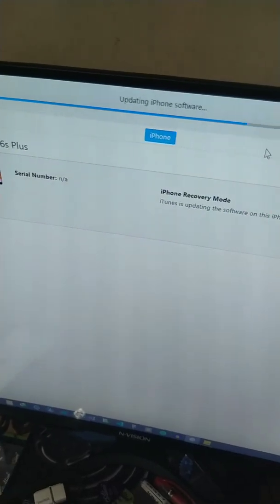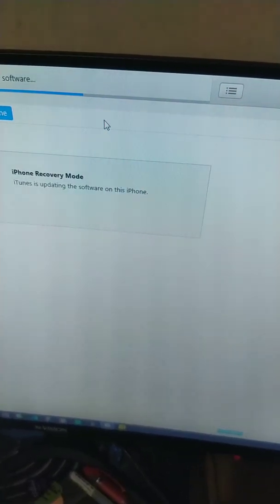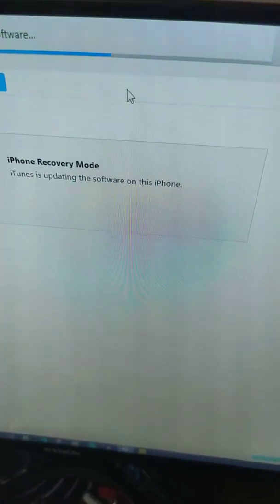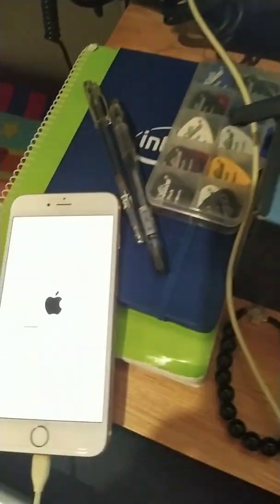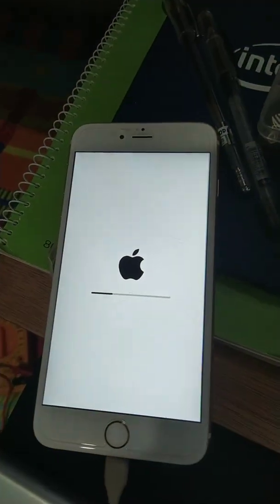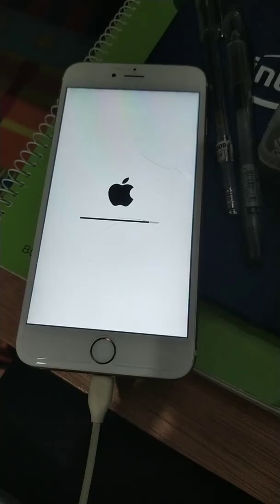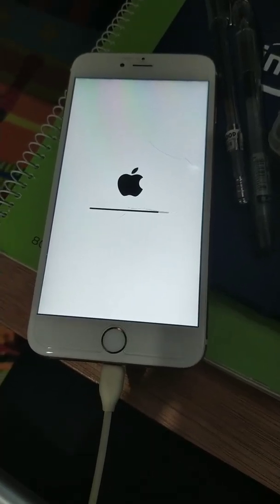Updating iPhone software on the iPhone. Okay, almost done, almost done.